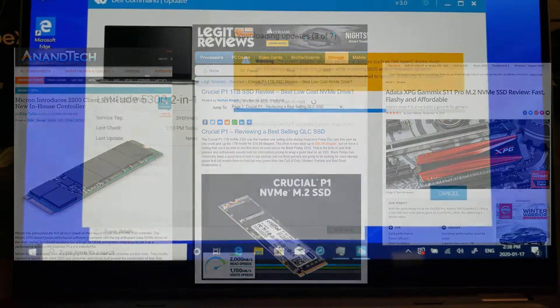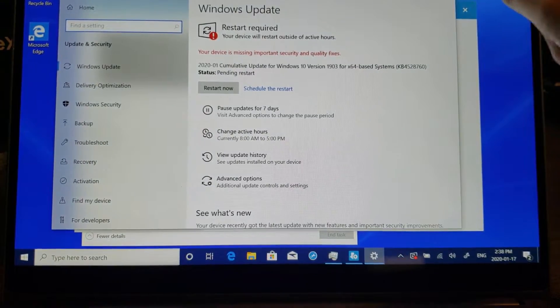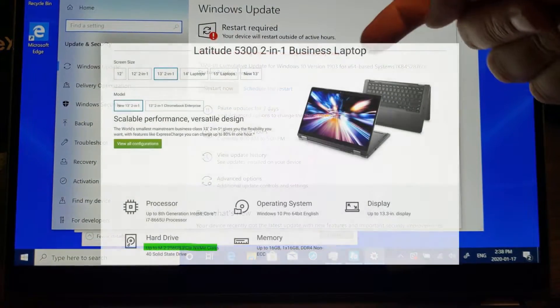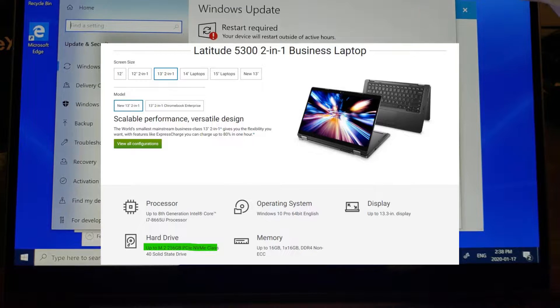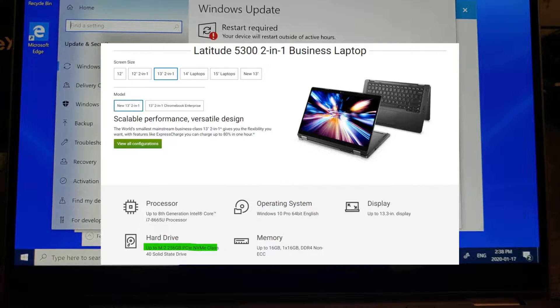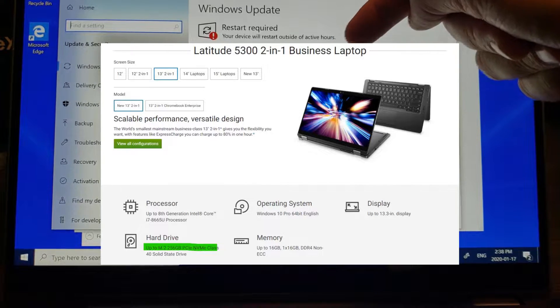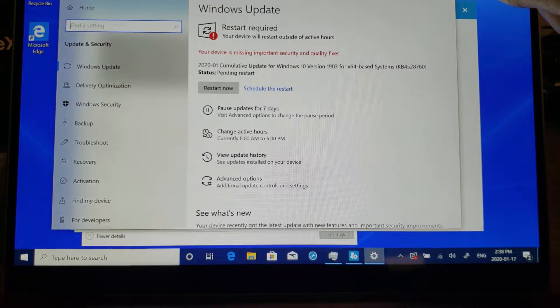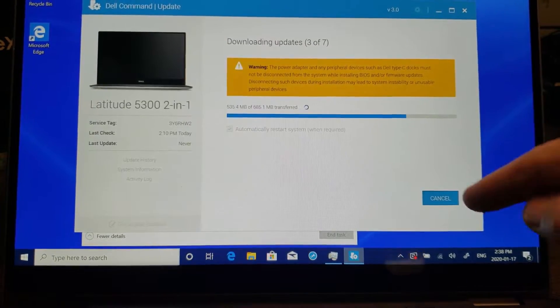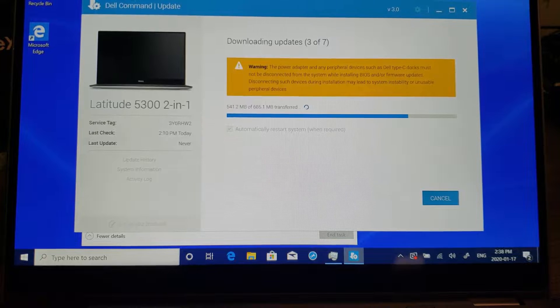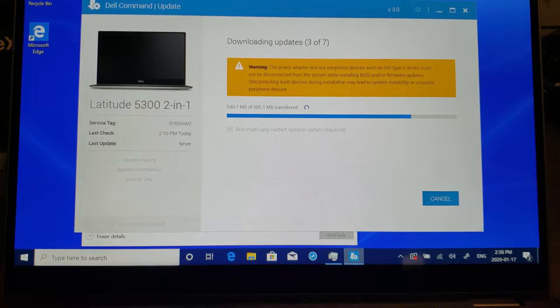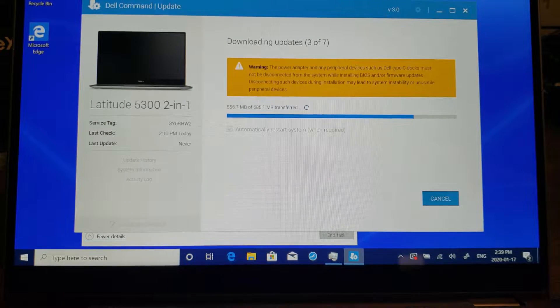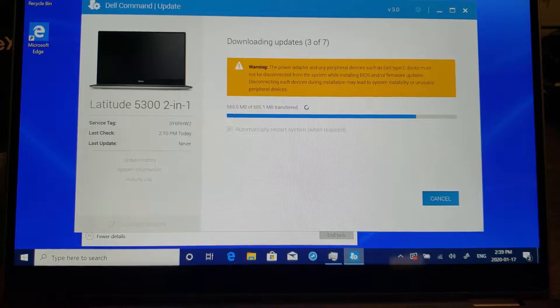So before we benchmark, we patch, we make sure the BIOS is up to date. We get everything up to scratch. So this shipped with 1903, I'm going to patch it up to 1909, Windows 10 1909. And I'm also running all of the firmware updates to make sure that the BIOS and everything else is set to its happiest before we do a benchmark.